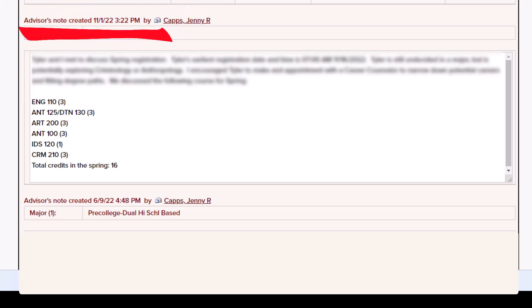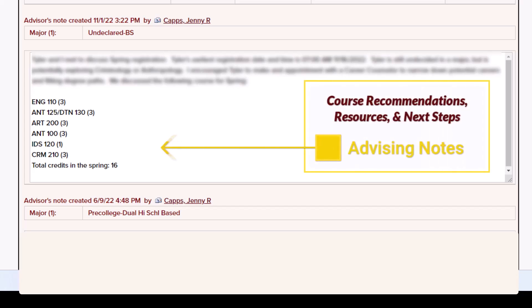Each time you meet with your advisor, they will create a permanent note on this page that you can access. These notes act as a summary of your visit so that you can review what was discussed, including course recommendations for registration, as well as helpful resources and next steps that your advisor might want you to remember.